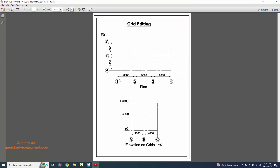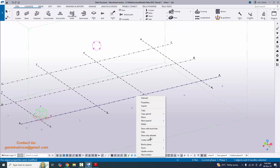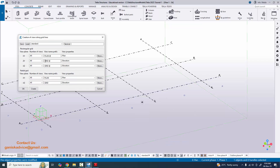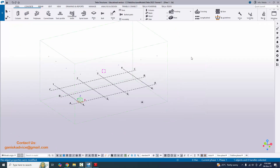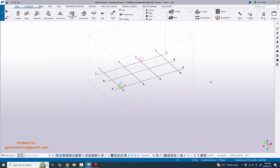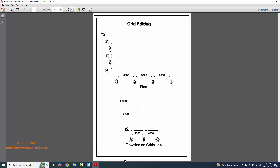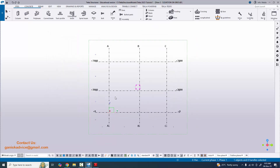According to our example, we have grids 1, 2, 3, 4 and A, B, C with floor levels. Now click on the grid, right-click, and select Create Views to create views along the grid lines. Name the elevation views — for example, Elevation on Grid 1 through 4. You can see the elevation view showing grids A, B, C and levels 0, 3000, 7000.